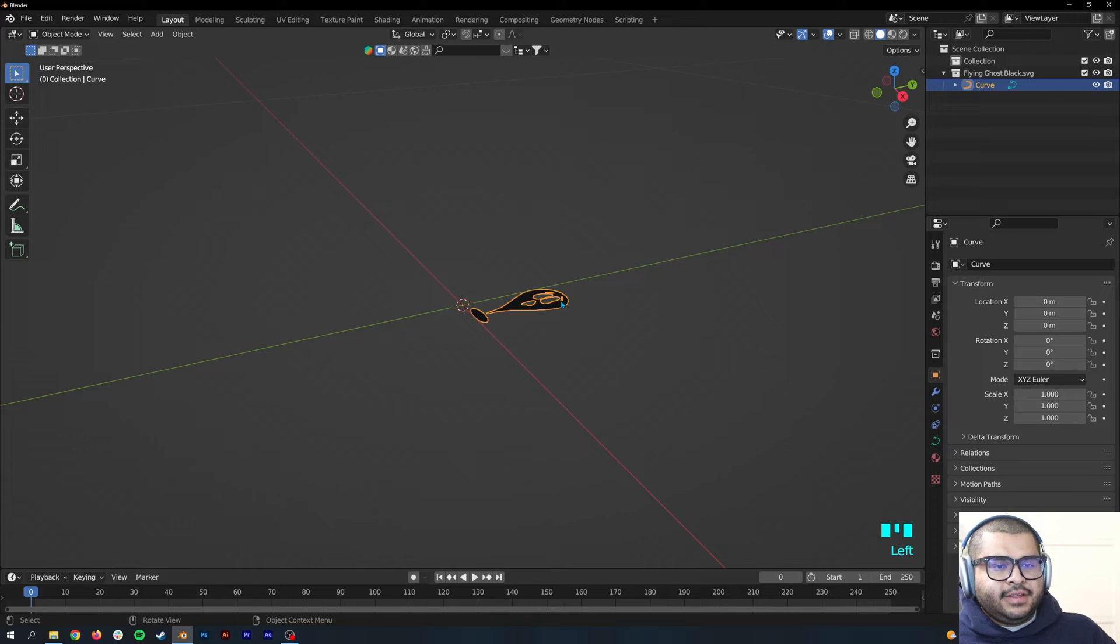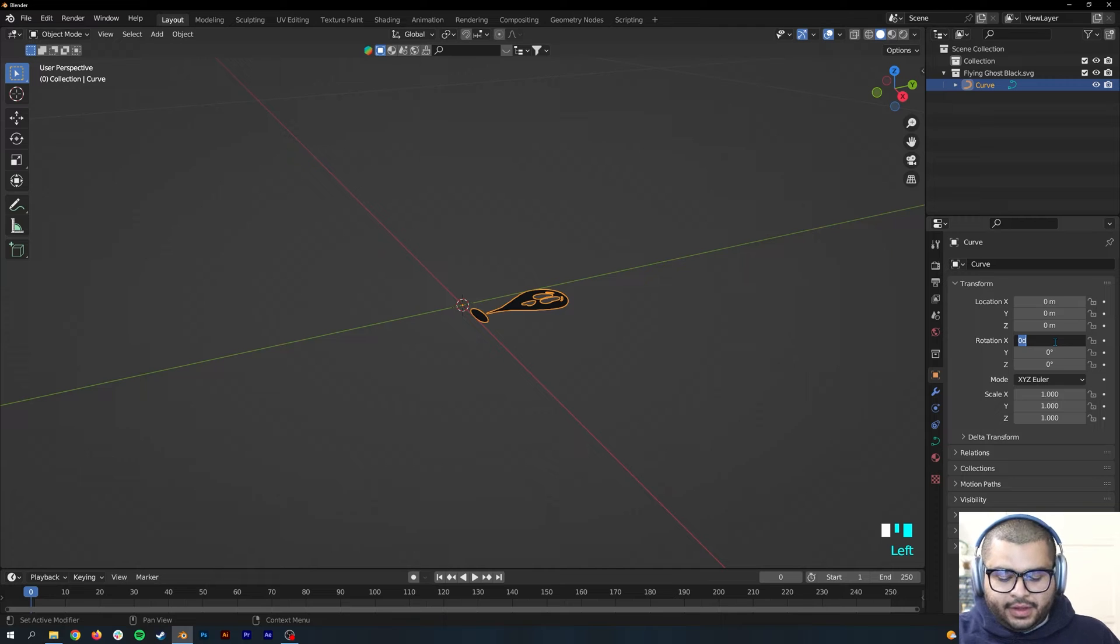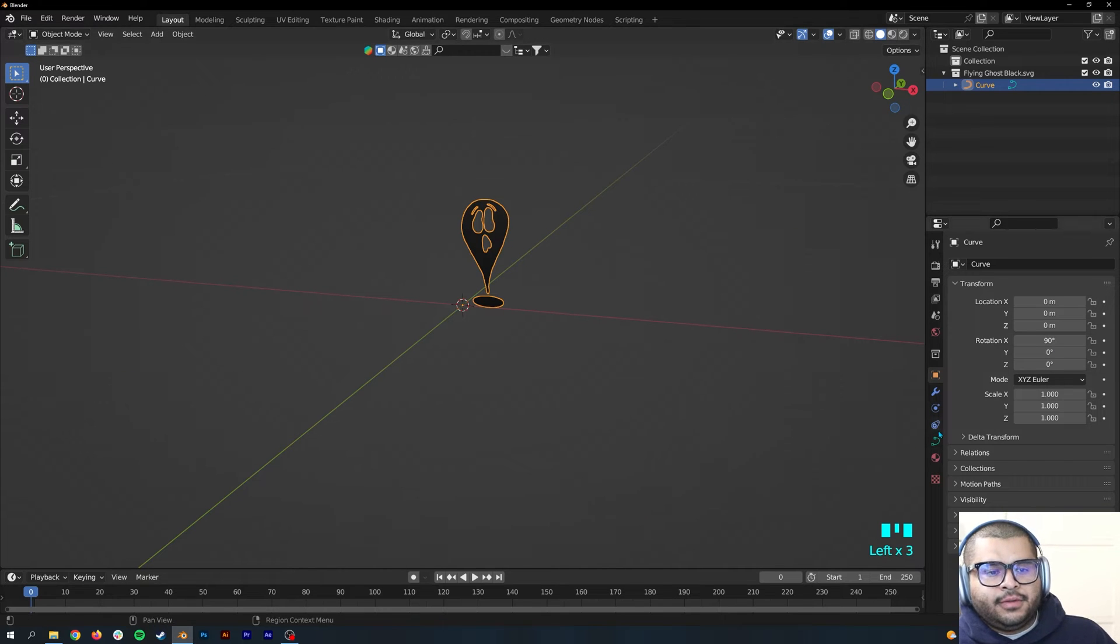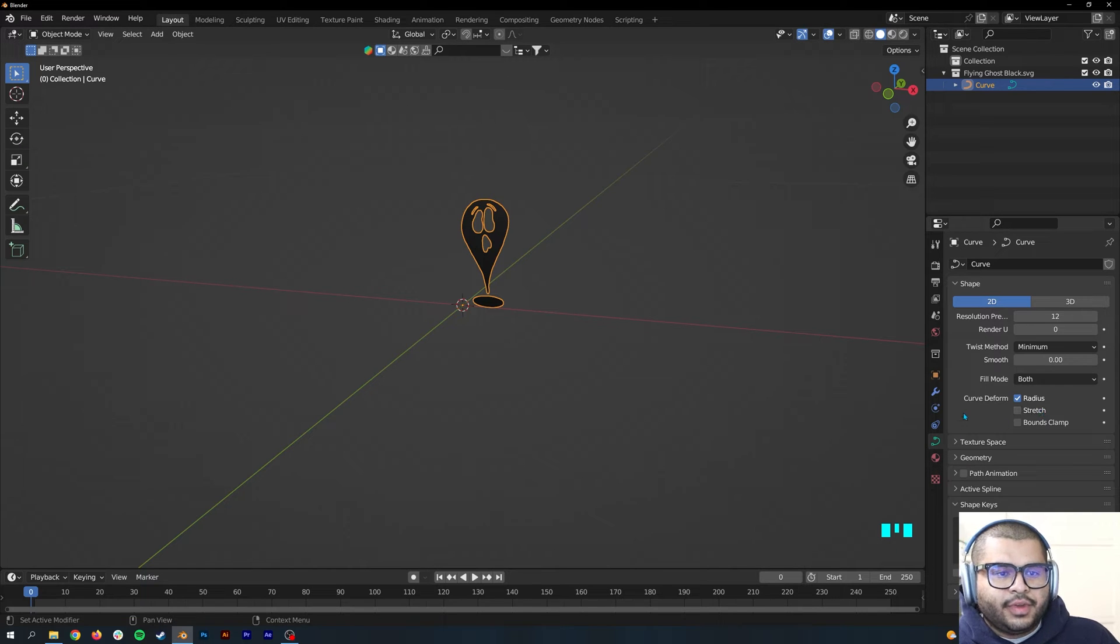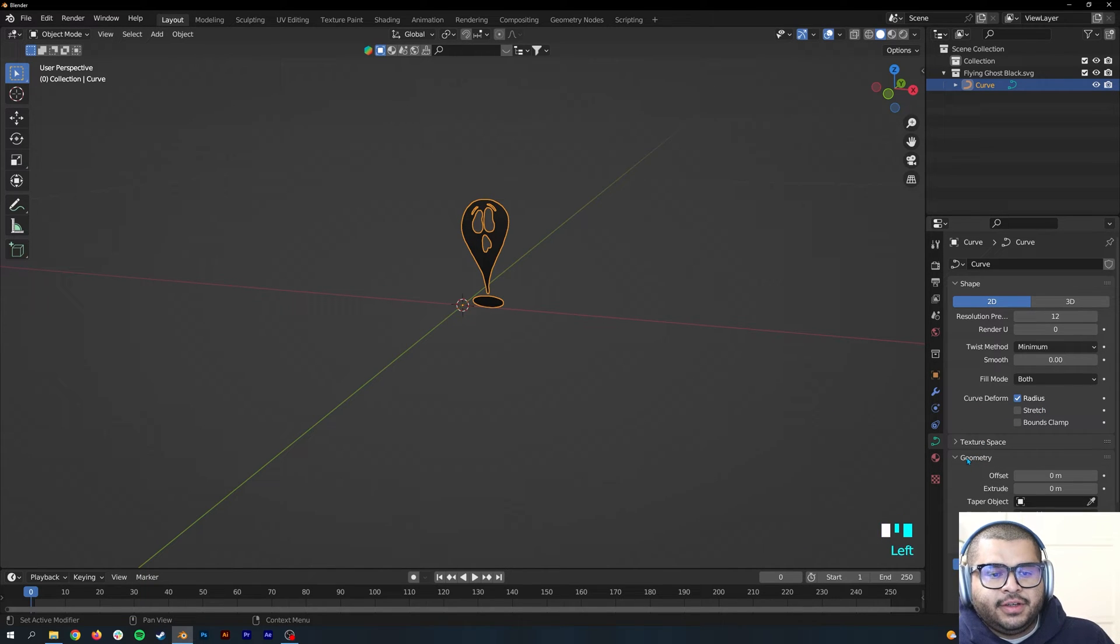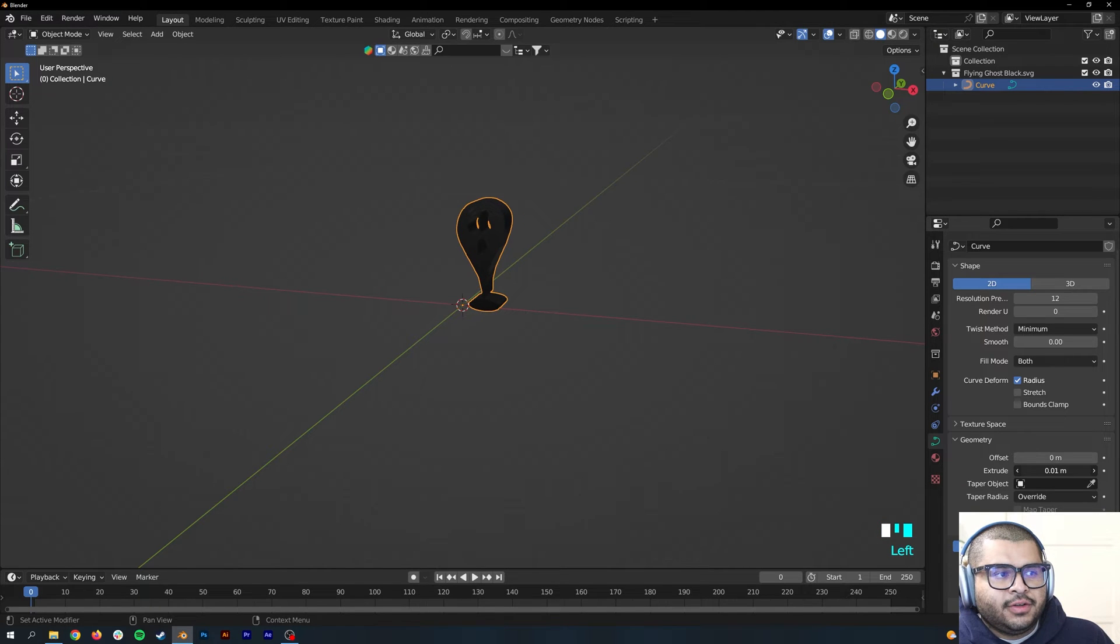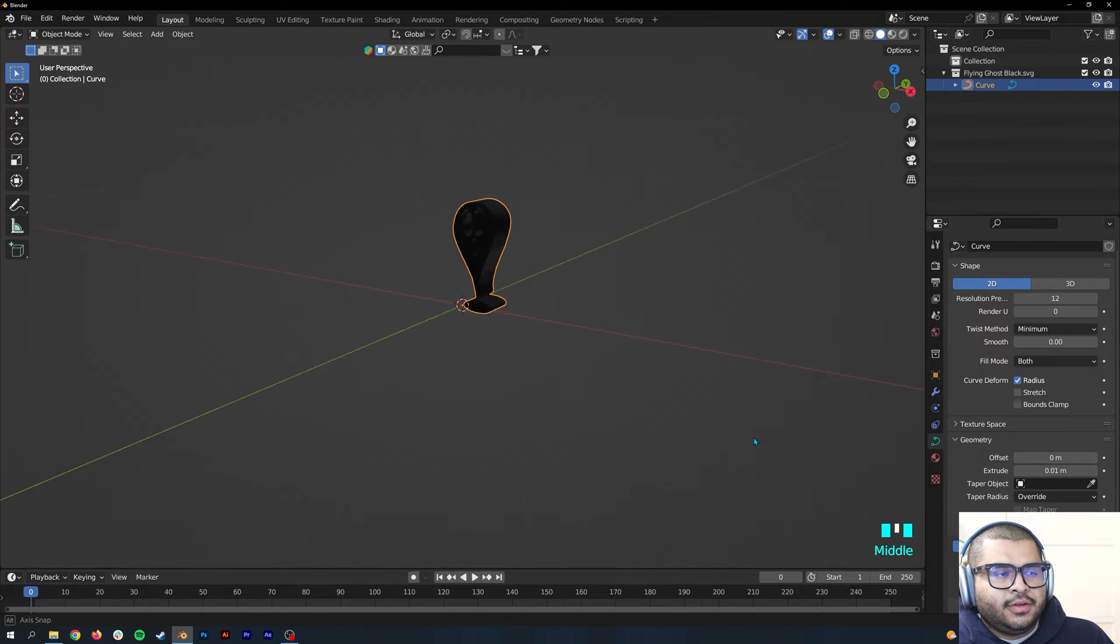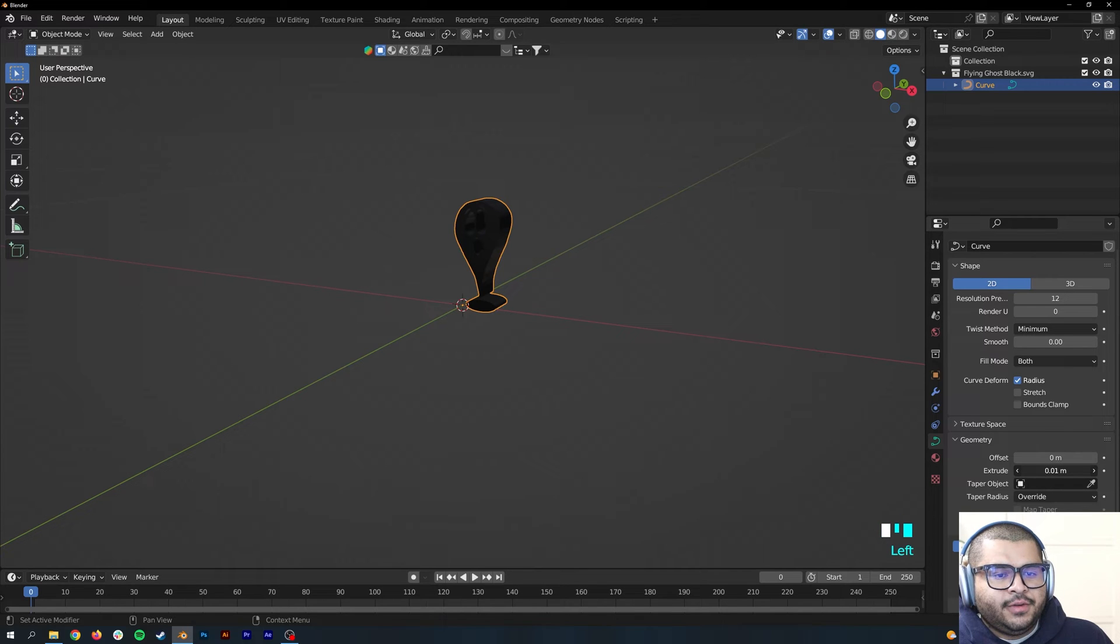Now select this and then go to Rotation and do 90. Then go over to your Object Data Properties and then go down to where it says Geometry and then extrude your image. Just mess around with it, see how much you want to do.